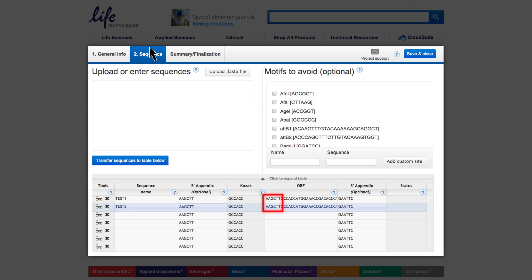If your sequence already harbors the flanking cloning sites, you can edit the sequence directly and cut and paste the sites into the appendix fields. Within the sequence field, you can switch from the 3' to 5' end by using the up and down arrows of your keypad.